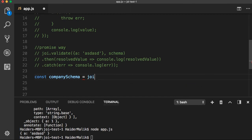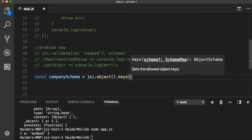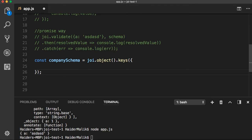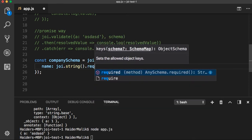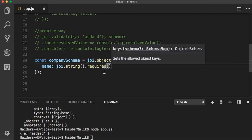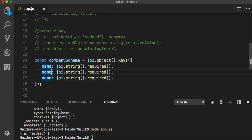There is another way to define the schema using joi.object(), which is a function. I need to specify my required keys — a set of allowed object keys. The first one is 'name'. Name is a required property — joi.string() generates a schema object that matches string data, and I am going to set it to required(). The second property is 'city', and also 'address'. Let's assume city and address are optional properties — you can also use the optional() method.